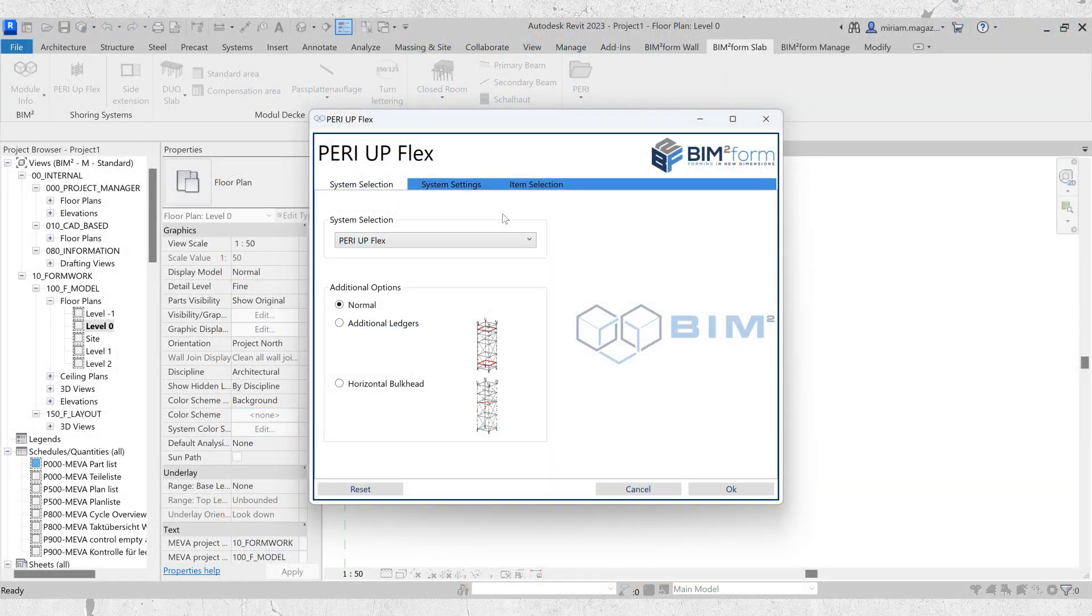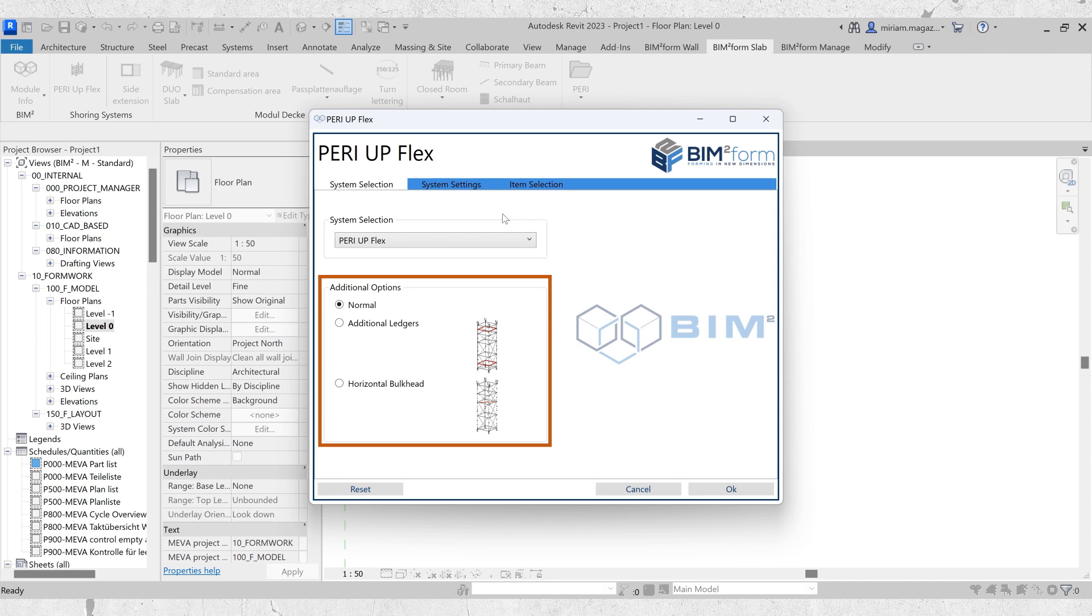Now that we've clarified that, let's move on to the additional options. Here, you can choose between the standard support scaffold, additional ledges, and horizontal bulkheads, which greatly influence the appearance of your support scaffold.